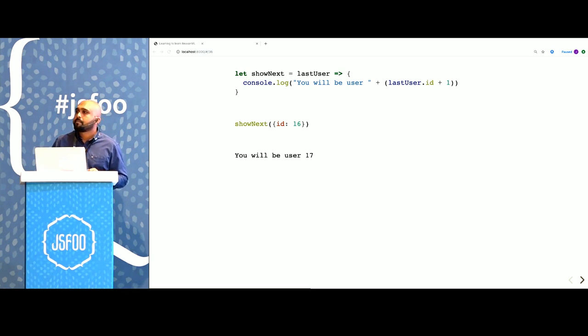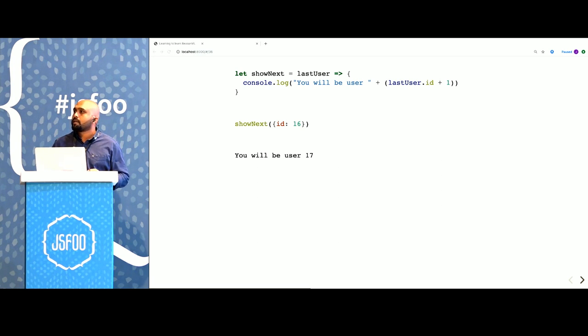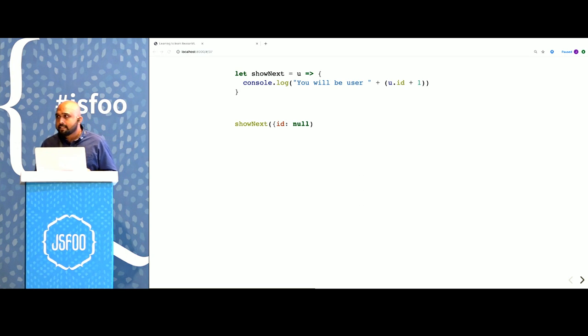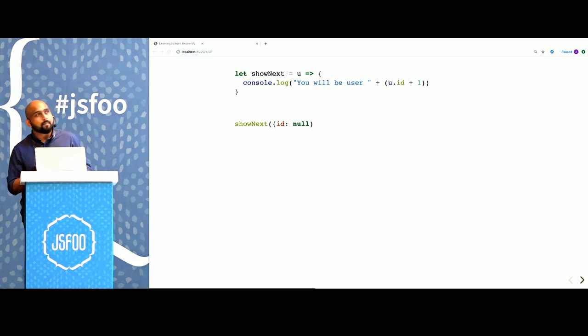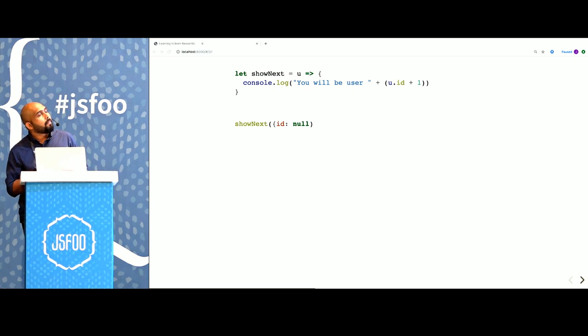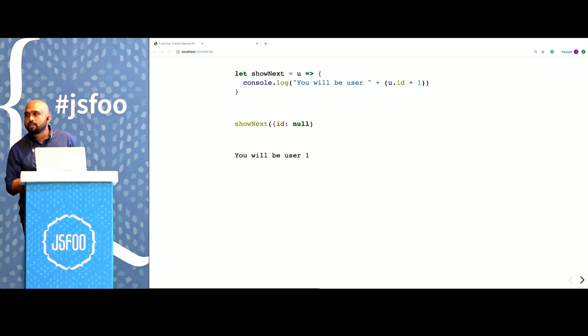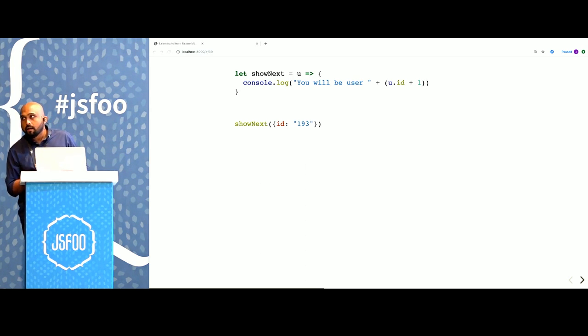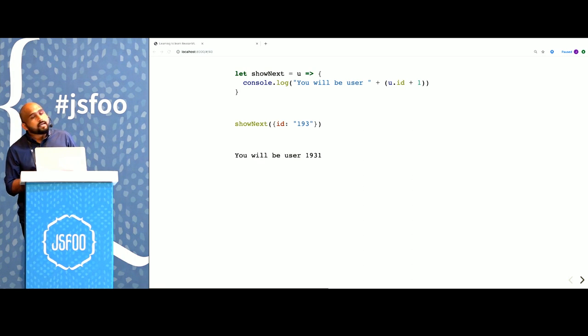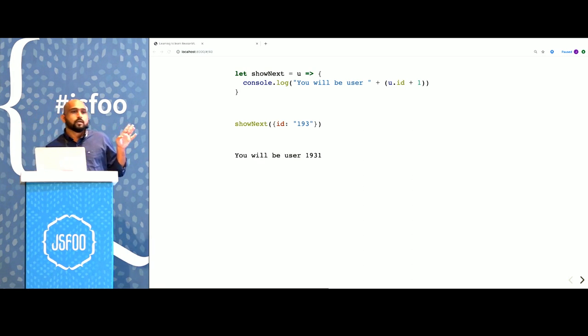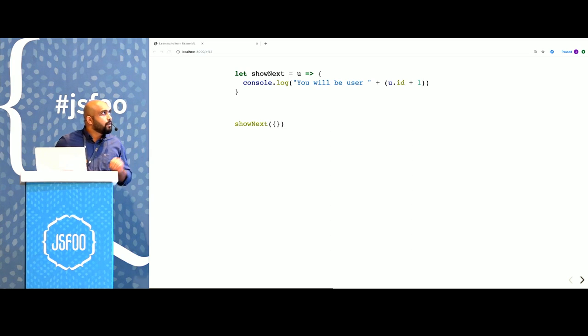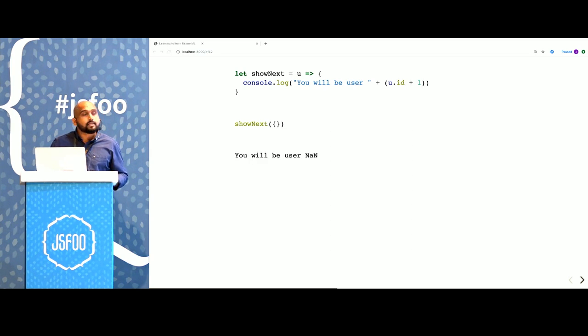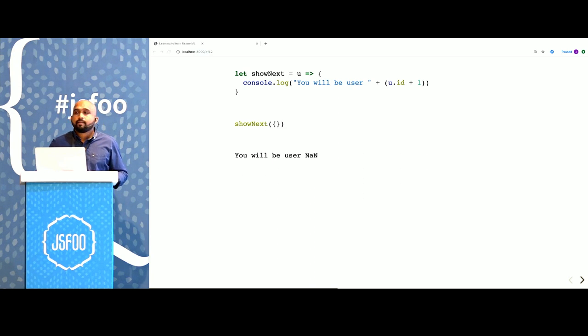What if ID is null? That works. Our function is coercing to nulls. But what if ID is a string? It doesn't crash, but the result is not what we want. What if ID is an empty object? It still doesn't crash, but we get the wrong result.